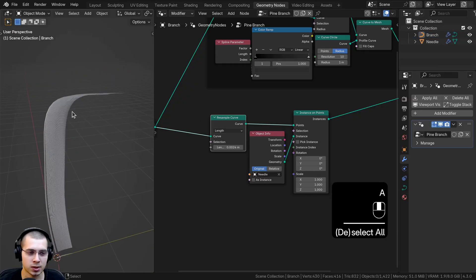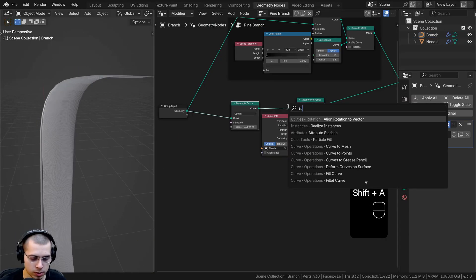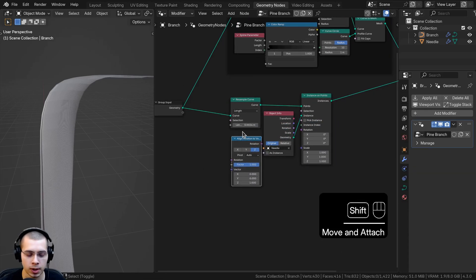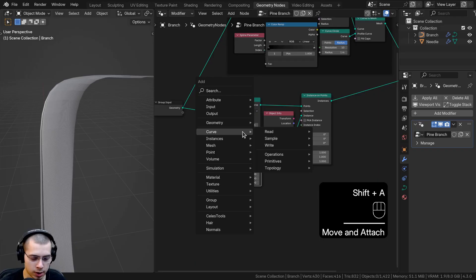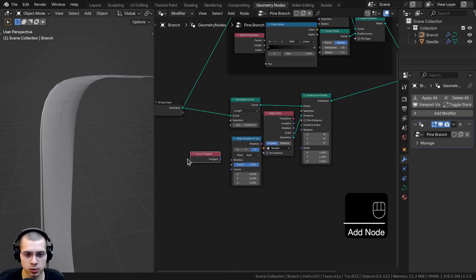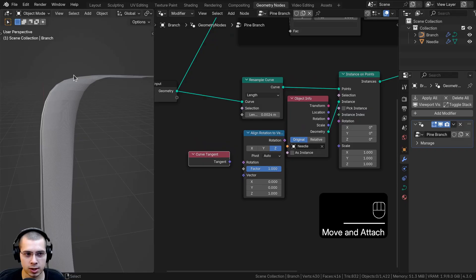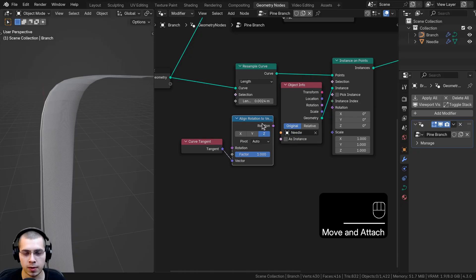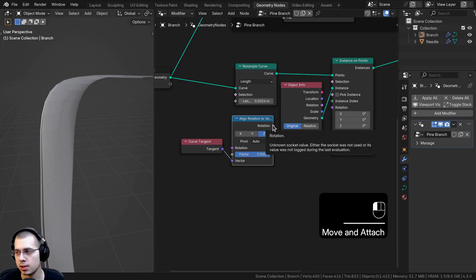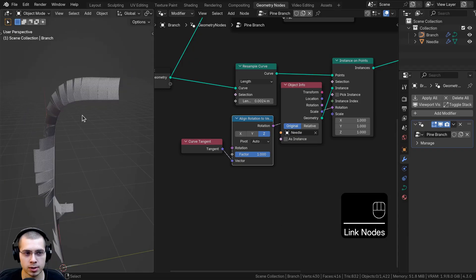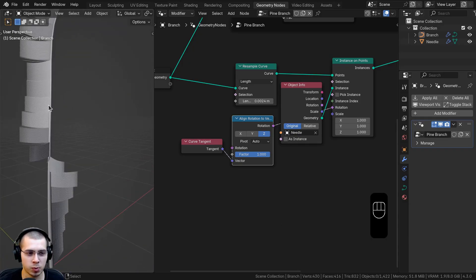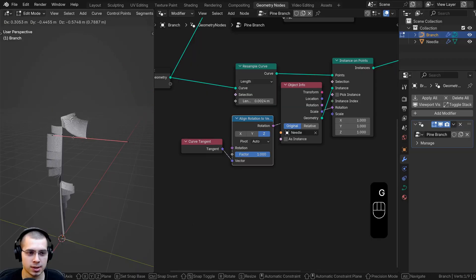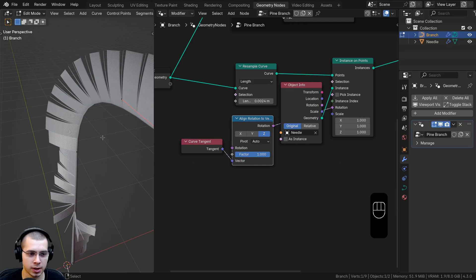To fix this I'll search for two nodes: first Align Rotation to Vector, placed right here, and then Curve Tangent, dropped here. The Curve Tangent has the rotation data, so I'll put the Tangent into the Vector. The Align Rotation to Vector goes into the Rotation of the Instance on Points. Now when I select the curve handles and rotate them, the needles actually rotate with the curve.